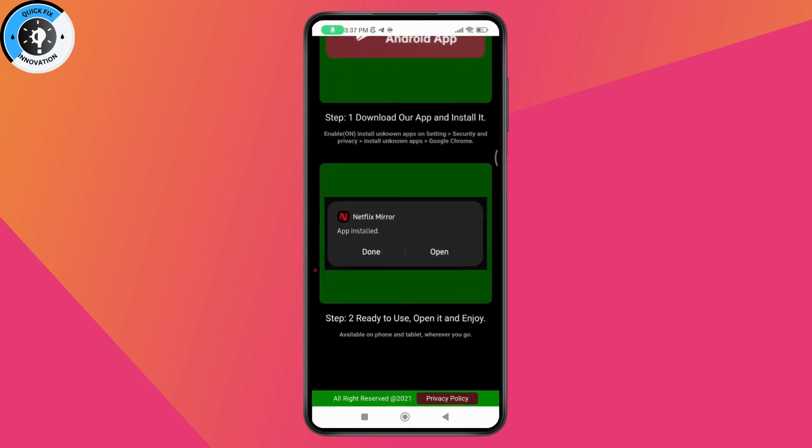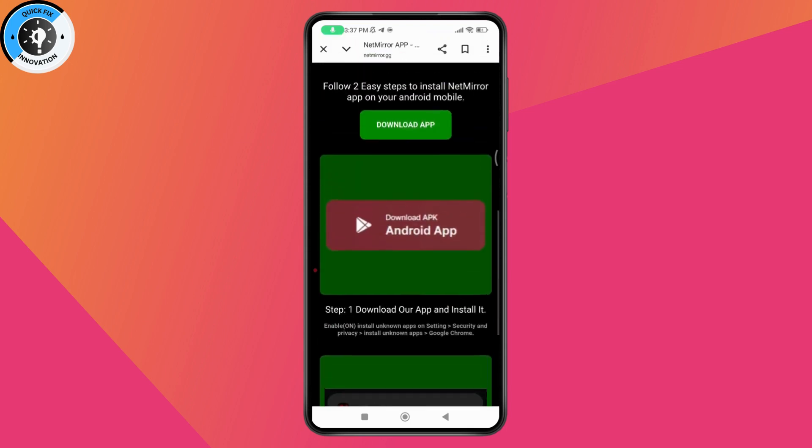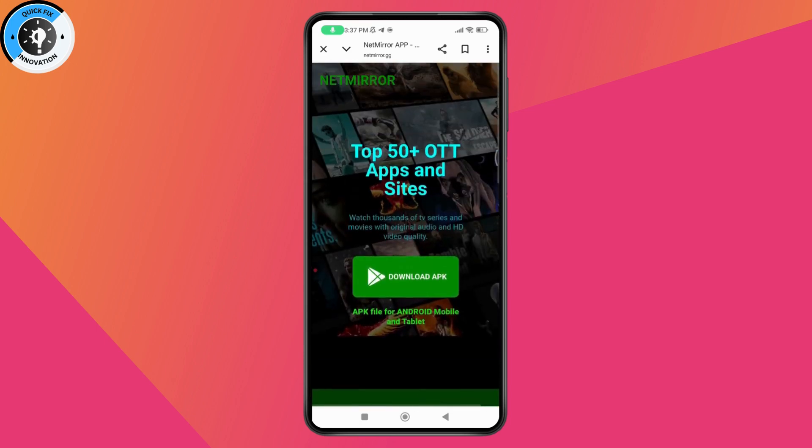Simply click on the downloaded file and it will start the installation process. In this way, you'll be able to download NetMirror. If you have any questions, feel free to comment below. Thanks for watching.